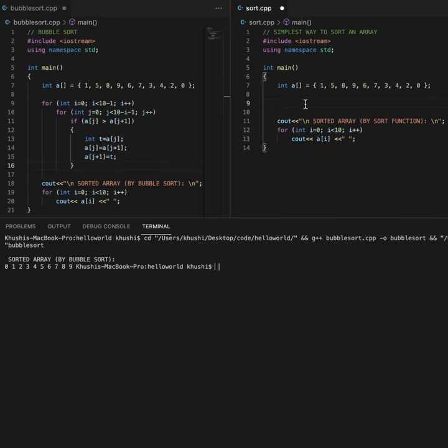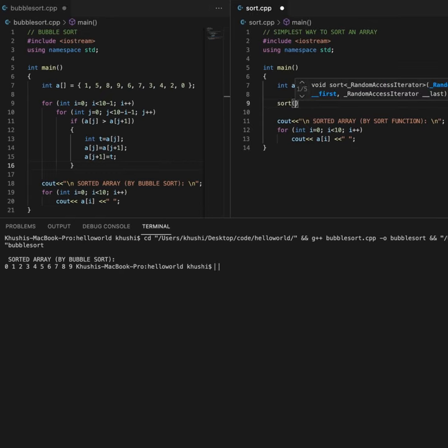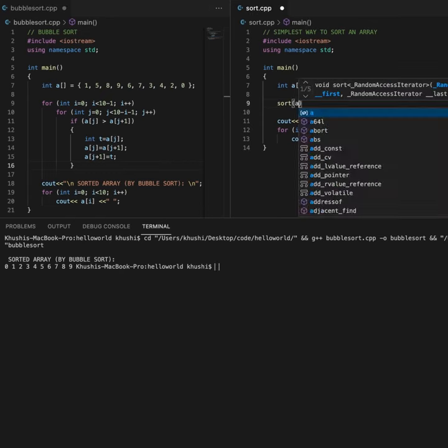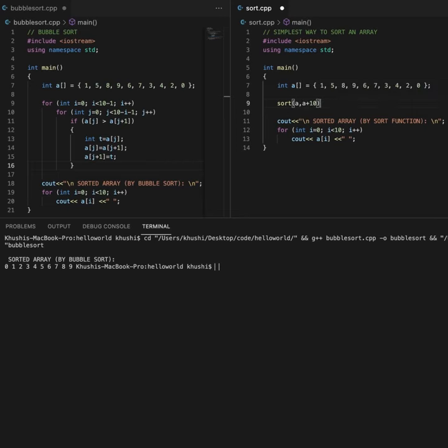In order to do this in a more efficient way, we should use the sort function with parameters A, A plus 10, 10 being the length of the array.